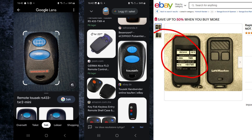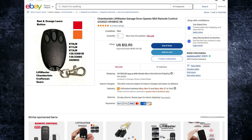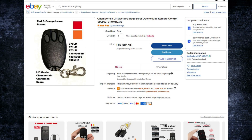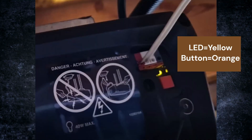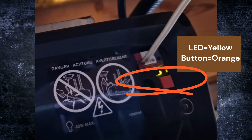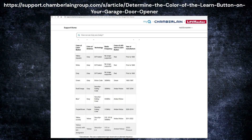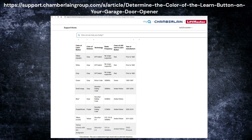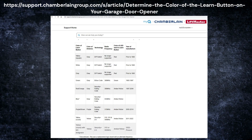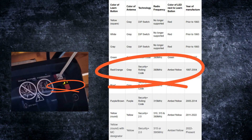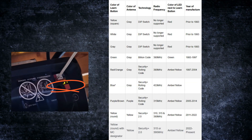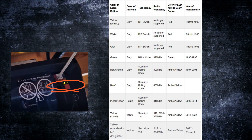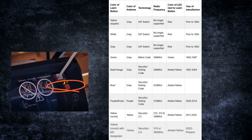One interesting thing I saw on eBay for this remote control is that it has color codes for the learning button and the LED. Looking back at my own garage opener, I saw my LED was an orange one. Googling a bit more, I discovered there are different color codes, and for products from Chamberlain or LiftMaster it seems like this is some kind of standard. It's a good idea to look at this — hopefully it will get you on the right track for discovering what security protocol your garage opener or remote control is using.